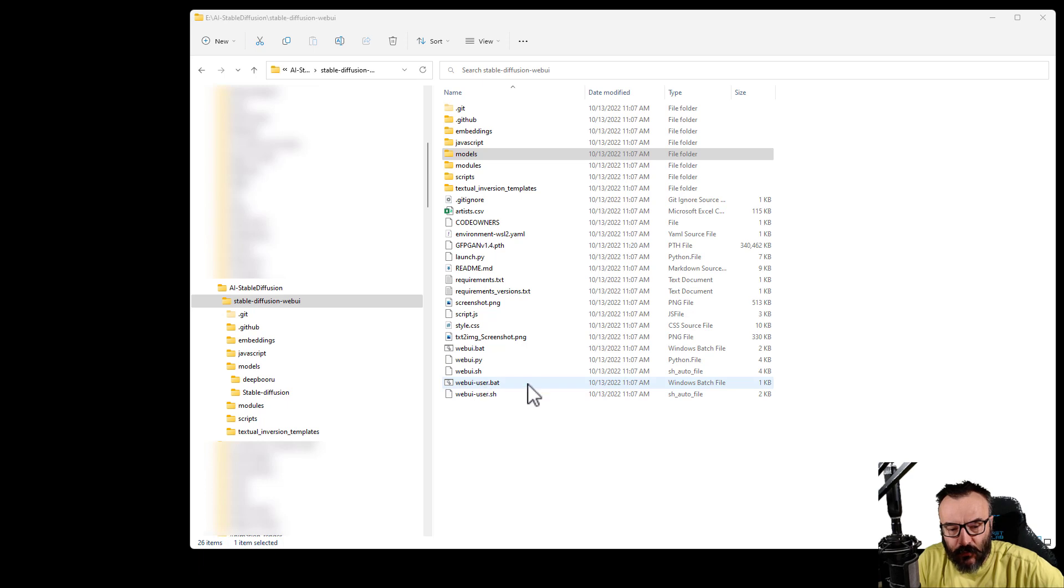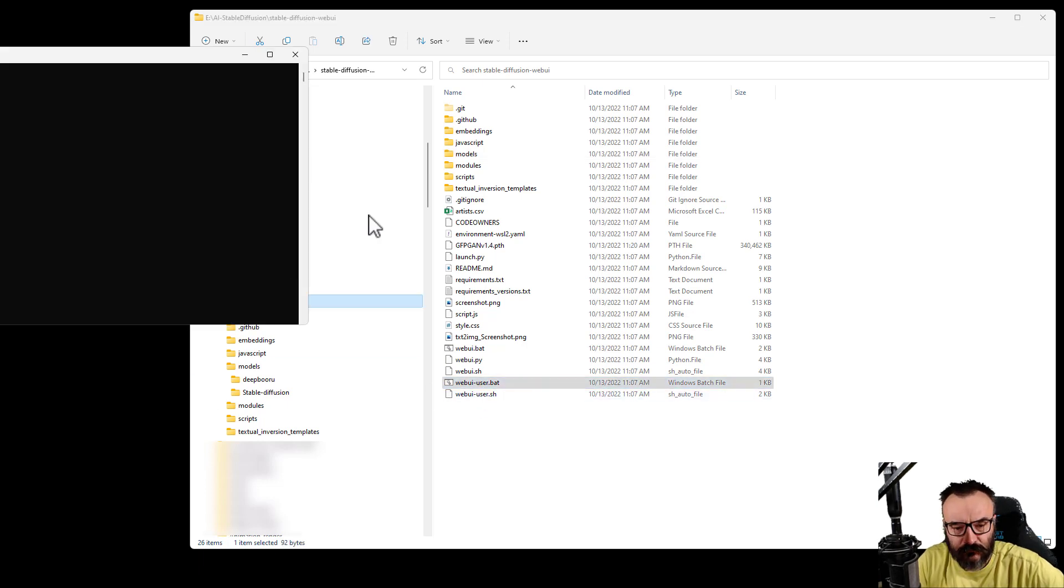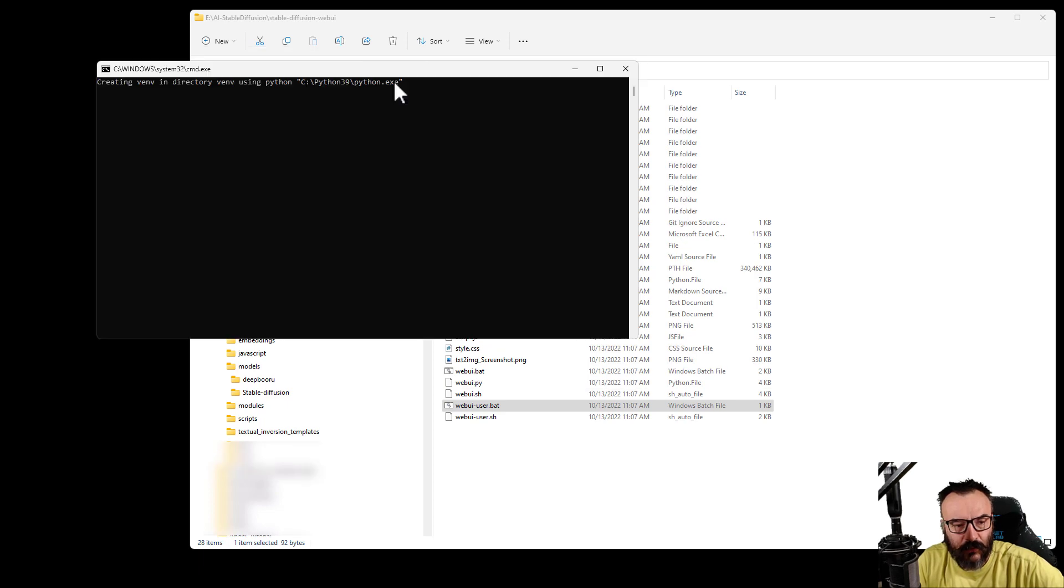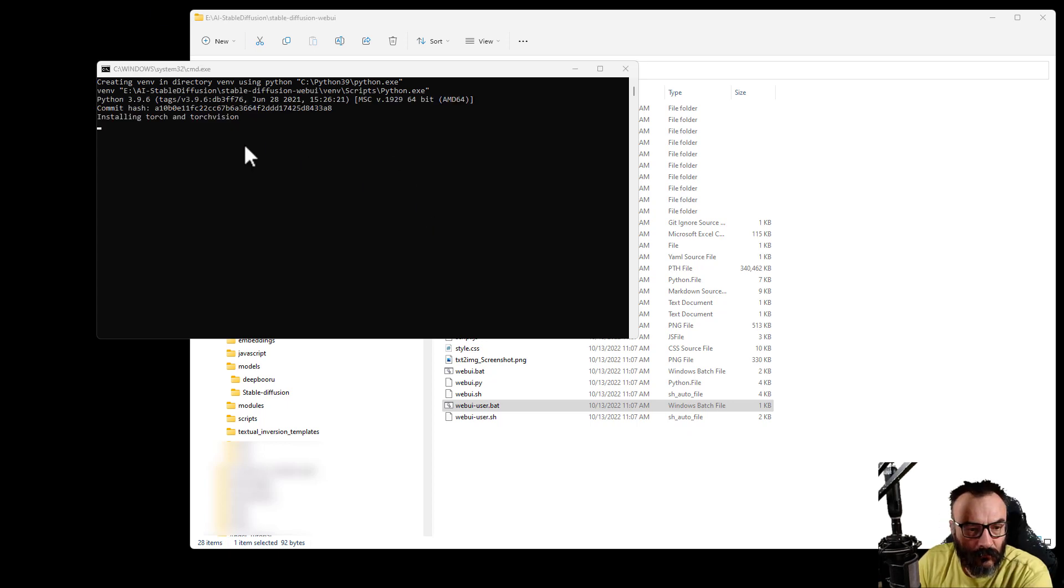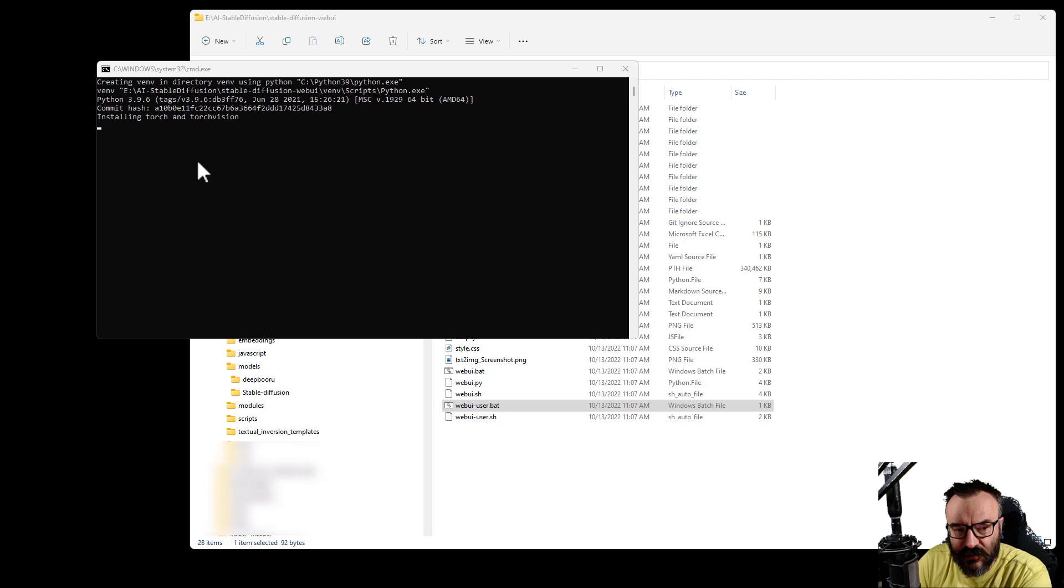Next step, after we finish copying, we want to go inside the main Stable Diffusion WebUI and we want to run webui-user batch file. Let's double-click to open. Notice right here we're executing our Python and creating directories.